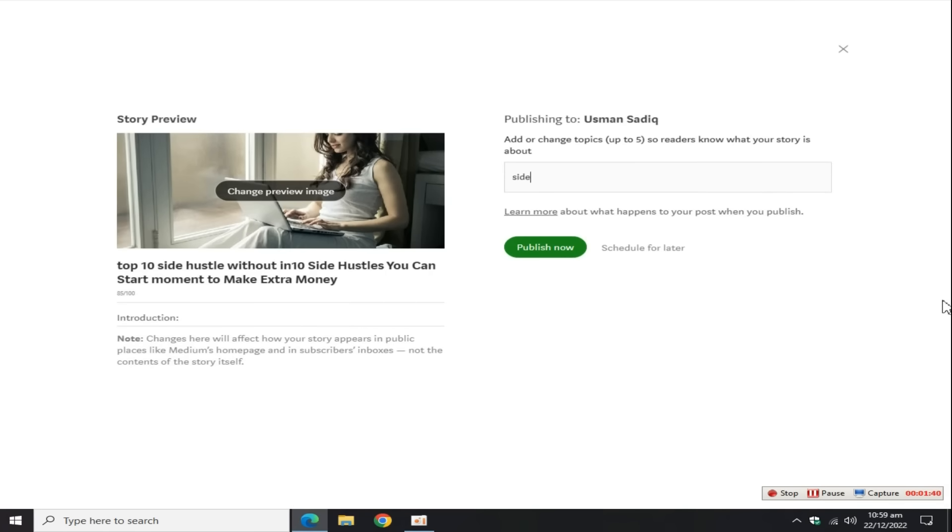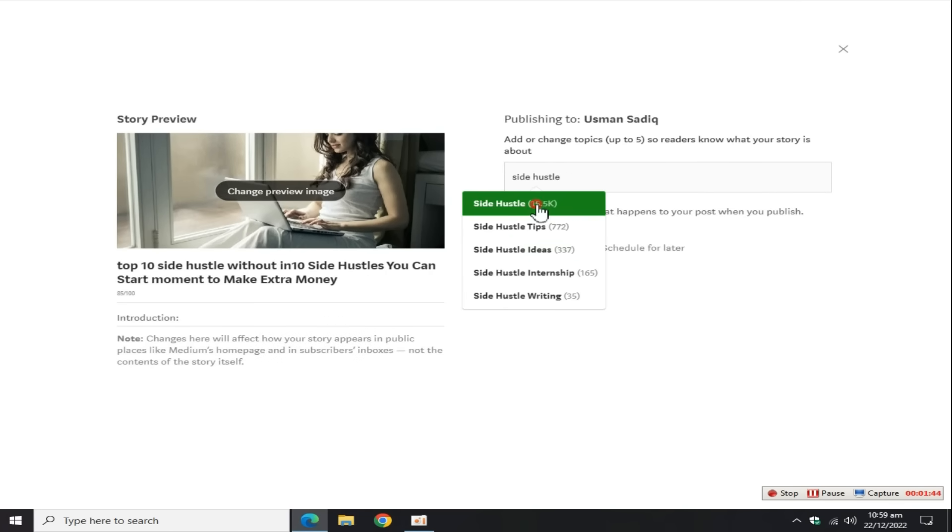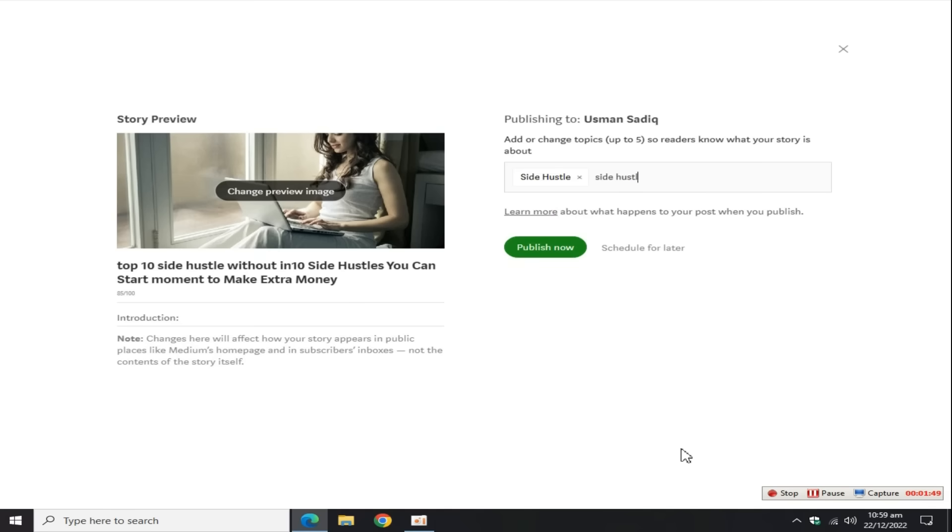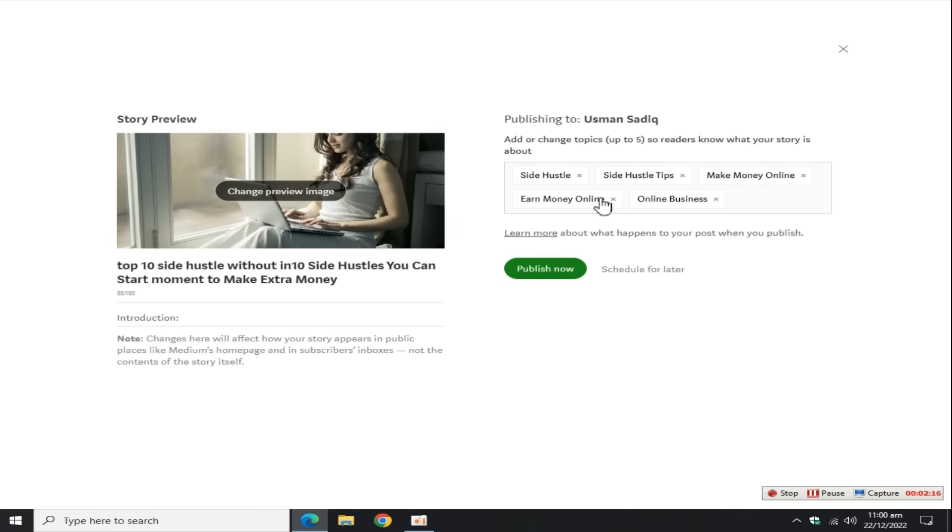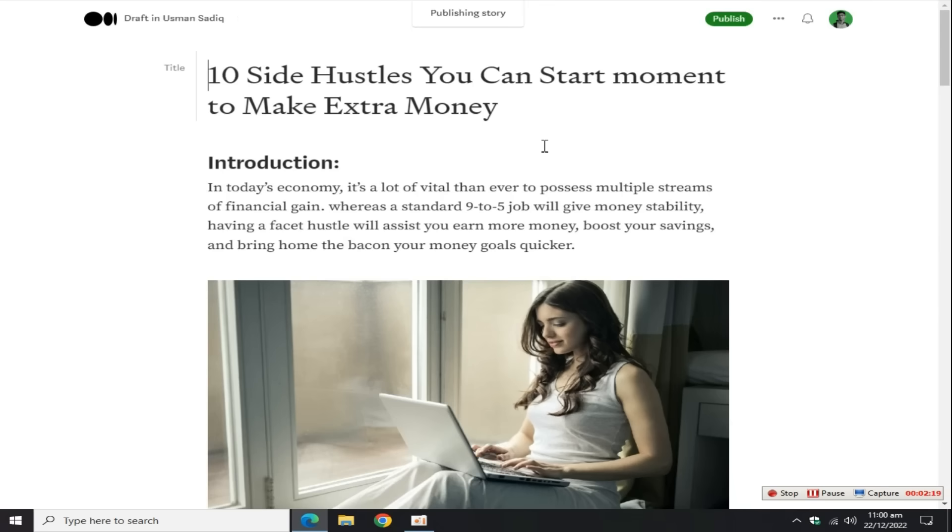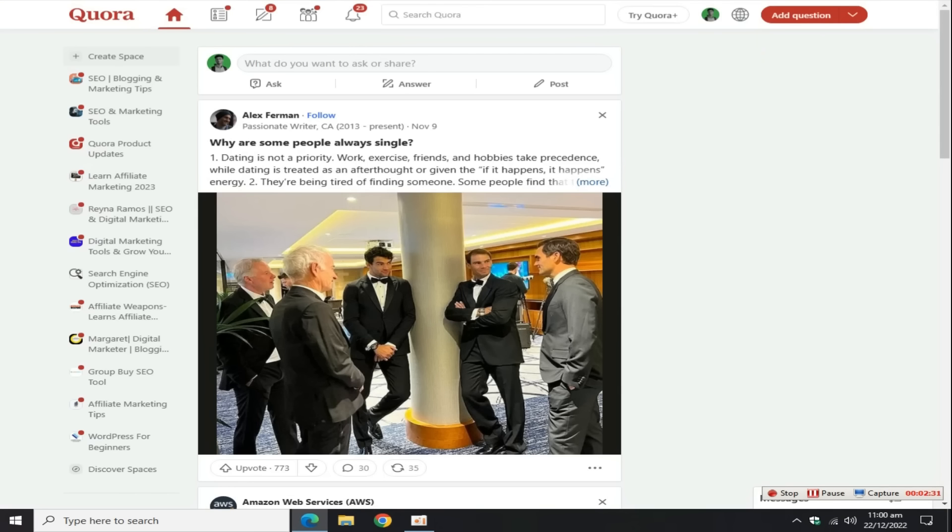Add five blog topics so readers know what your story is about. For example, I add side hustle, side hustle tips, make money online, earn money online, online business, etc. Click on this publish button.